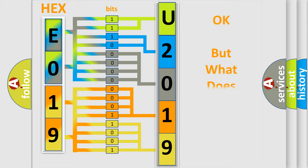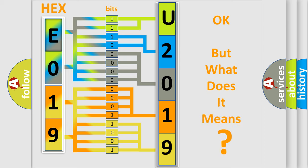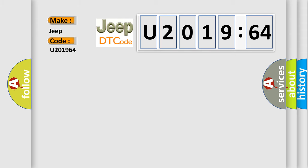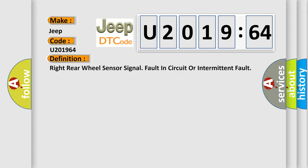The number itself does not make sense to us if we cannot assign information about what it actually expresses. So, what does the diagnostic trouble code U201964 interpret specifically for Jeep car manufacturers? The basic definition is: